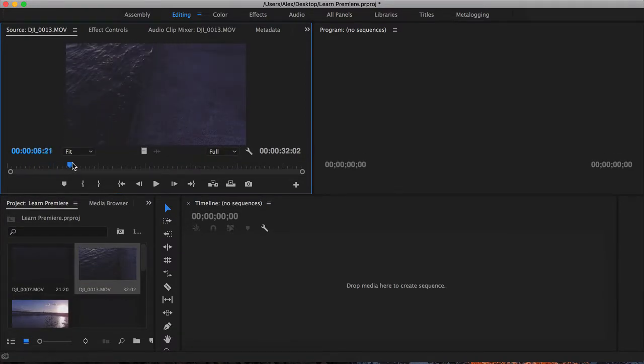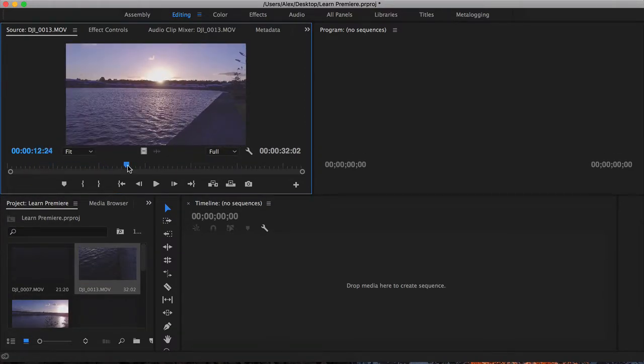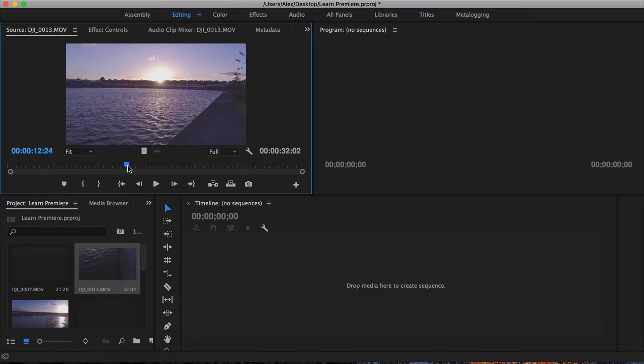Here I can scrub through. Now in order to select the parts of the clip that you'd like to put onto your timeline, probably the easiest way to do this would be using in and out points. An in and out point is basically a start and end point from which you'd like to grab the portion of the clip and put it onto the timeline.